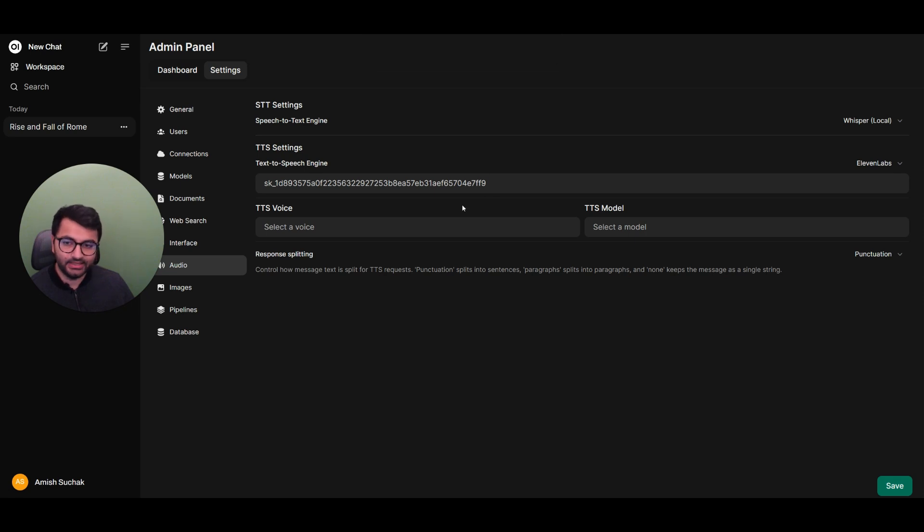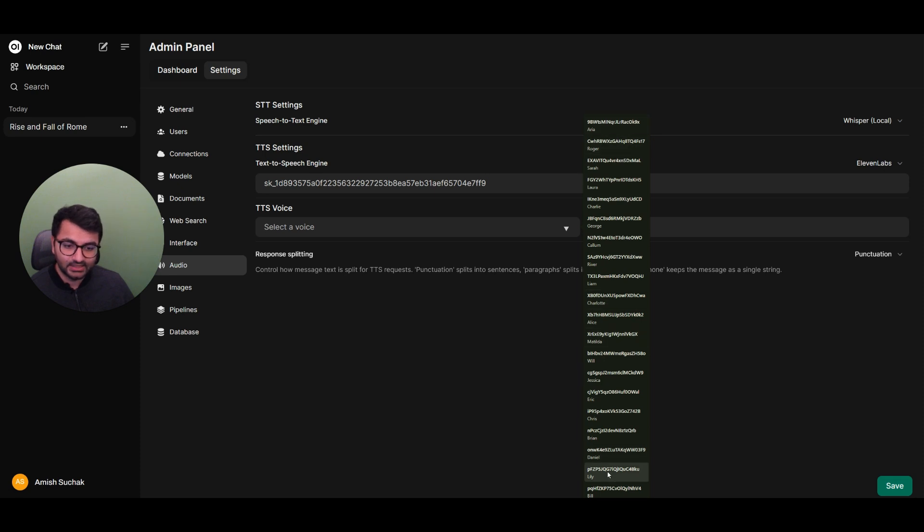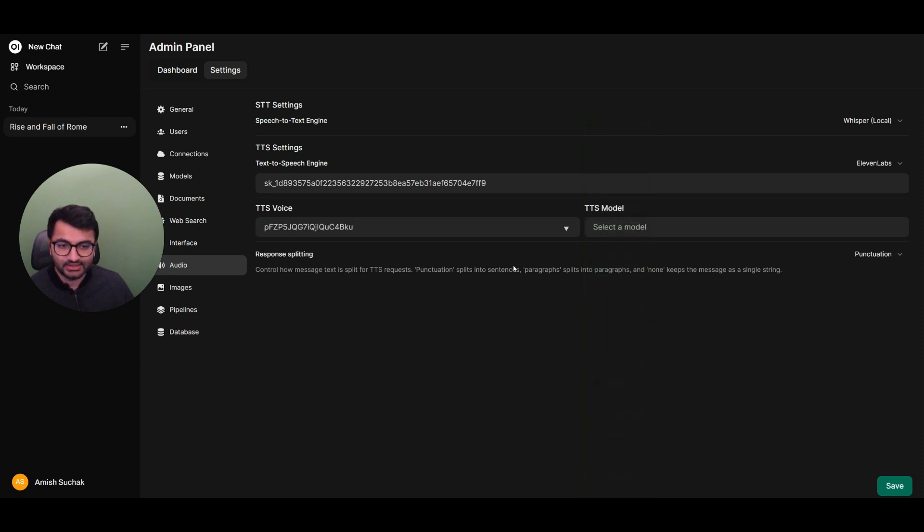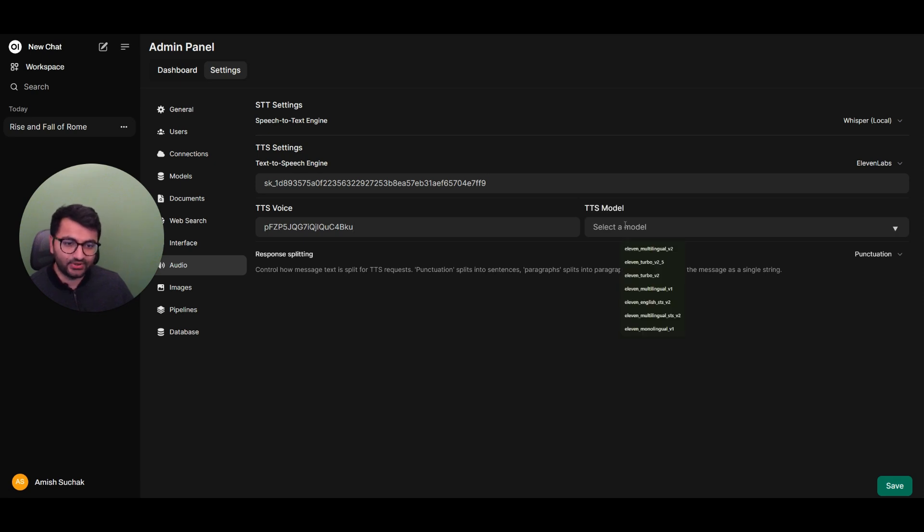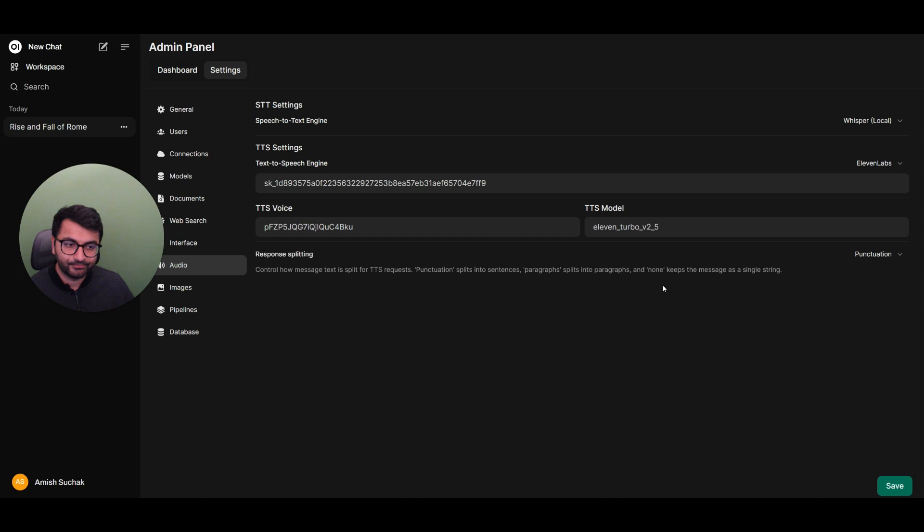Once I paste my key, I can select a bunch of different voices here. I can select Aria, Alice, Lily, for example. Let's try Lily. Now, I also have a bunch of text-to-speech models, so I can use, for example, the multilingual model if I wanted to get responses in different languages, or just the Turbo model. So let's try that one. I'm going to hit save.